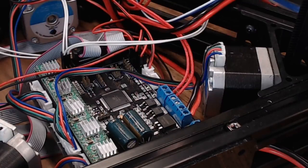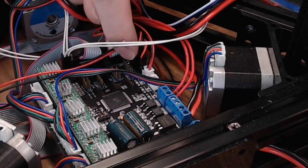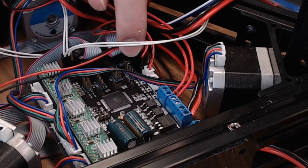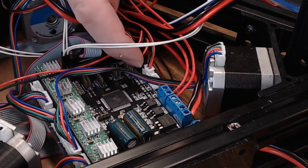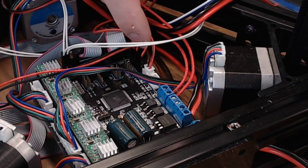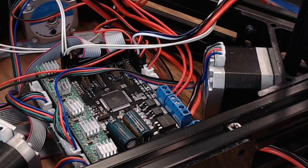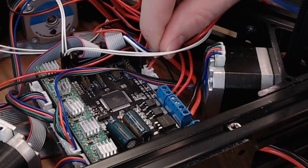And on the board side, you want to go to the minimum Z end stop pins, and they are right here. We're going to put the white wire on this side, and then the blue wire will go in the center. And that should be all you have to connect.